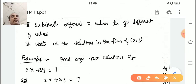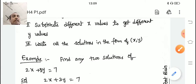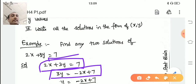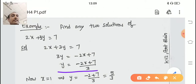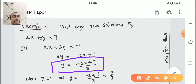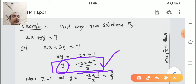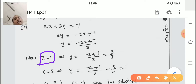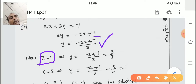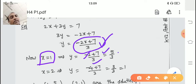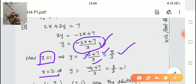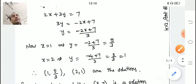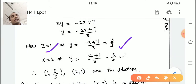Let us see one example using these steps. Find any two solutions of 2x + 3y = 7. First, rearrange: 3y = −2x + 7, so y = (−2x + 7) / 3. Now take x = 1: y = (−2 + 7) / 3 = 5/3. Take x = 2: y = (−4 + 7) / 3 = 3/3 = 1. So when x = 1, y = 5/3 and when x = 2, y = 1.